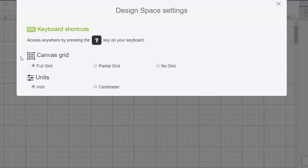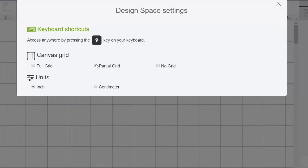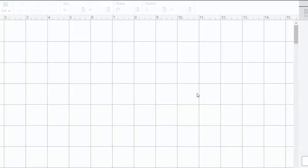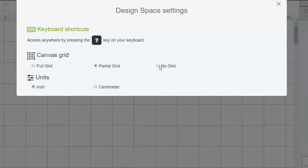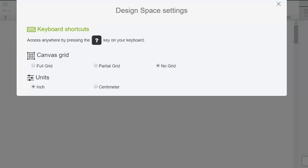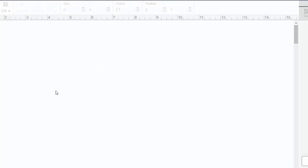So you can actually choose full grid, which is what my default is right now. You can choose partial grid and get rid of some of the lines. So this would be a partial grid. You can also choose no grid. So this is if you prefer to work in Cricut Design Space with no grid at all.